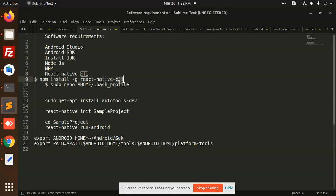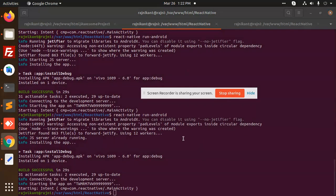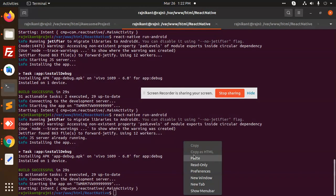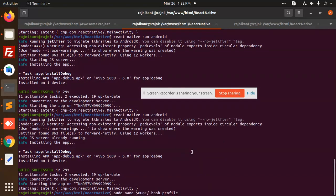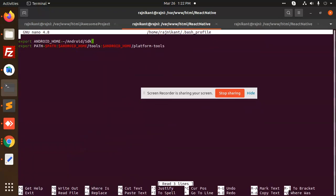After this, you need to open this file - sudo nano file. Let me open this. Here you need to define Android home path and path to the platform tools to build the React Native app.